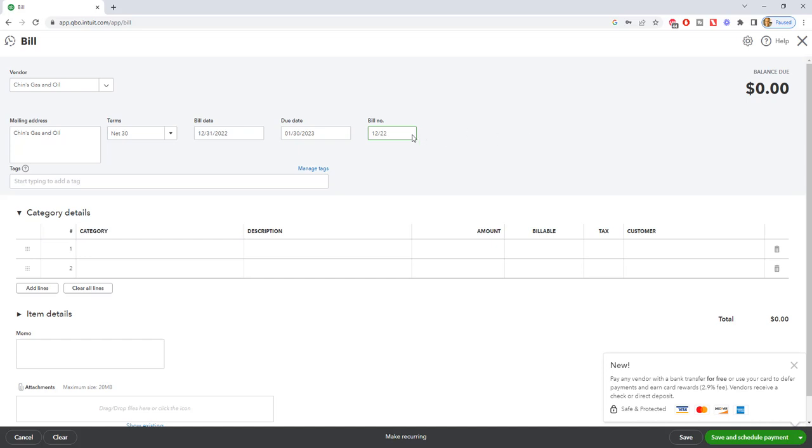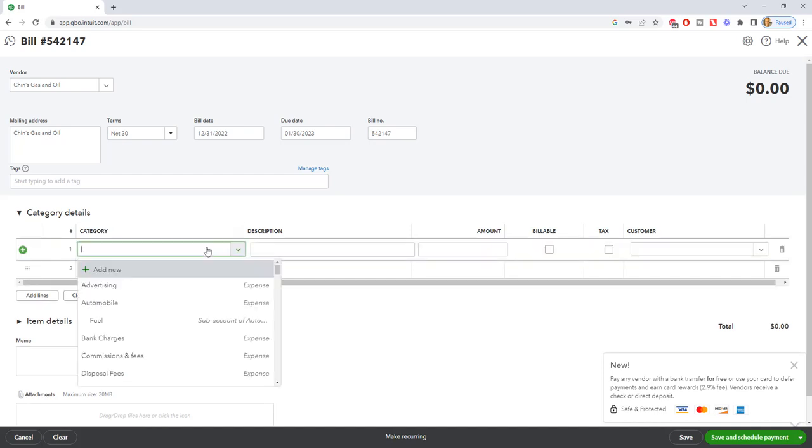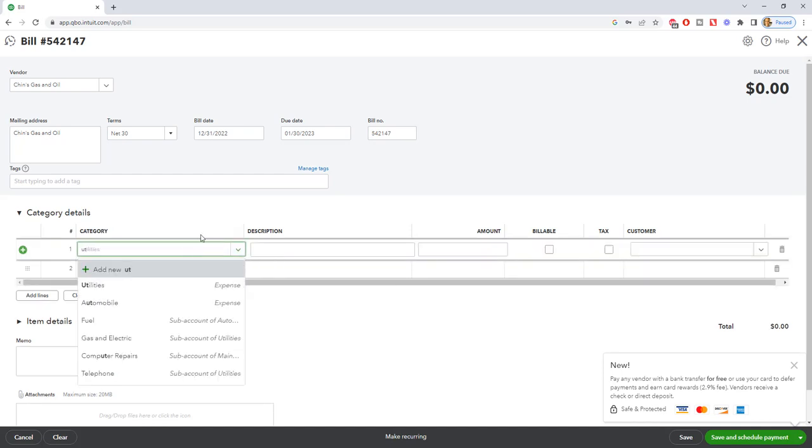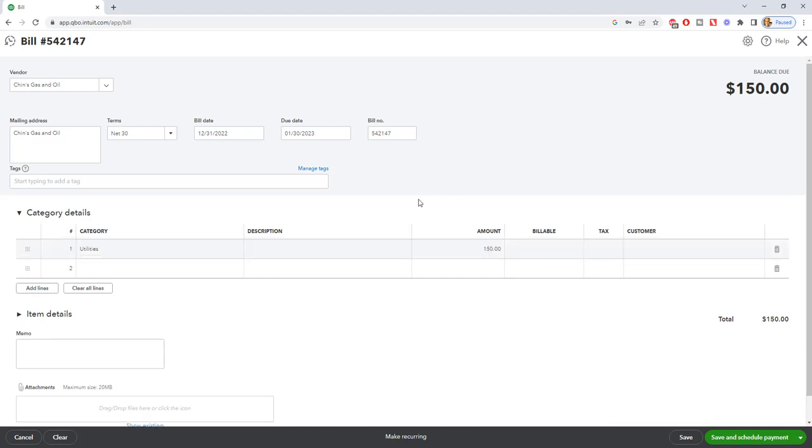Now here's the reason. So let's say that this does have an invoice number, we'll just say that this is 542147. And you enter this and we go in and we put in that this is for utilities, let's see if we have utilities here, right there, and we'll put in $150. Okay so we enter this bill